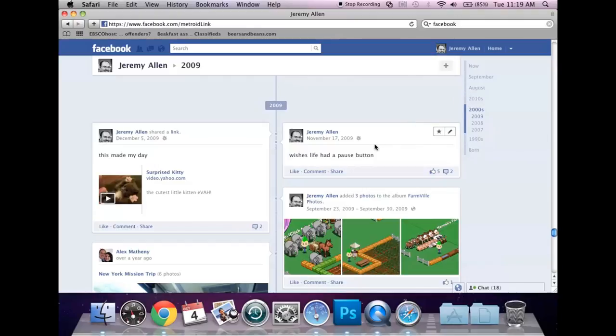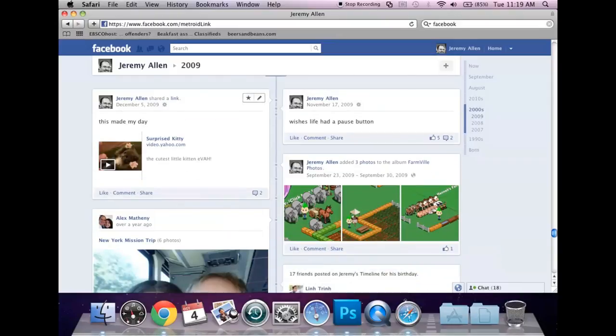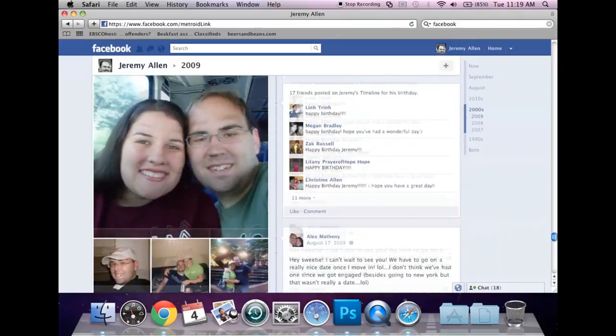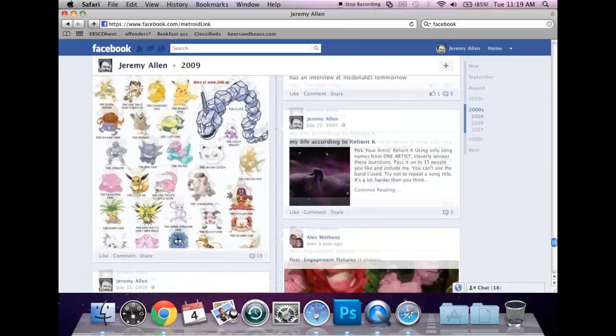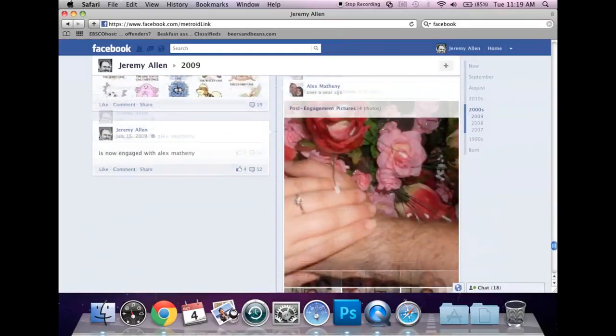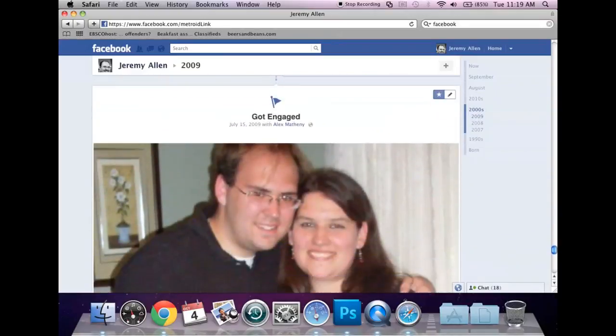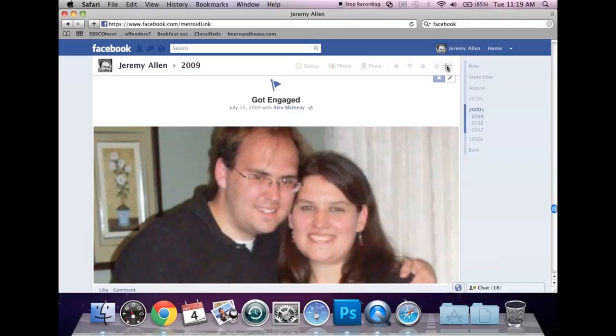I could jump down to 2009, right? So, the last post I posted on 2009 was a link of a surprised kitty. Apparently it made my day that day. If I continue scrolling down, I'll let you notice this. This is similar to the featuring an event, but you can manually do these.